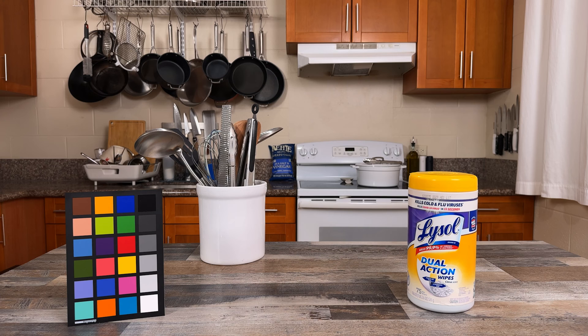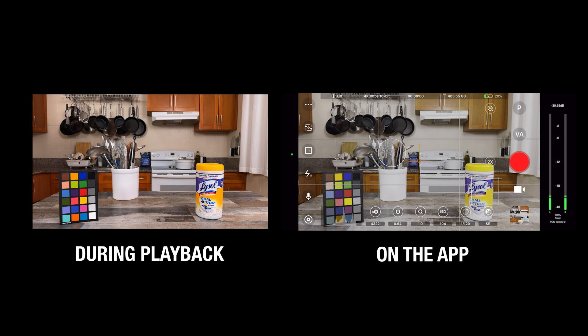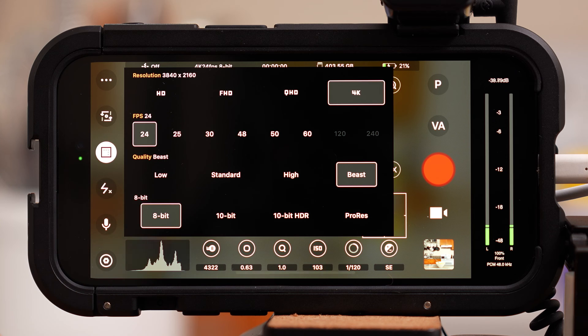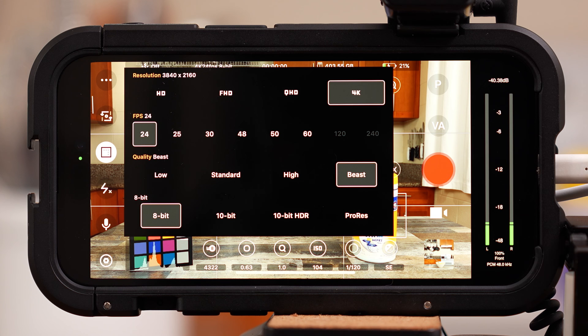When you record videos with 10-bit color and go back to watch them, they are still recorded with nice saturation and contrast — they're not dull like the preview image in the camera app. For the sake of this lesson, I'm going to keep it at 8-bit so the preview image isn't dull and doesn't throw you off, especially when we talk about white balance. But I would recommend shooting in 10-bit.